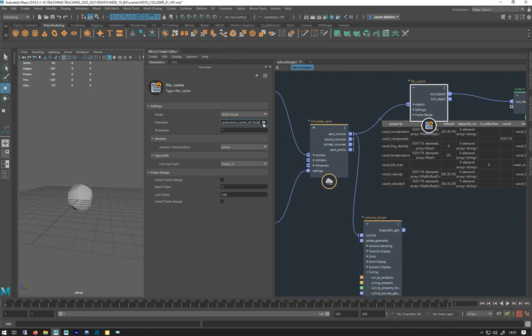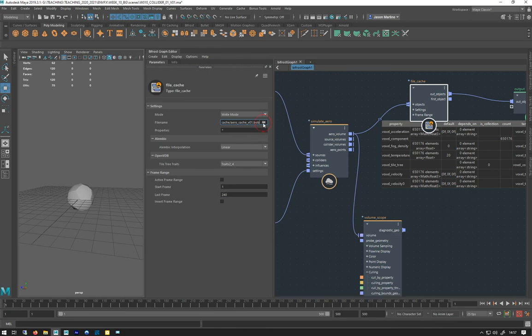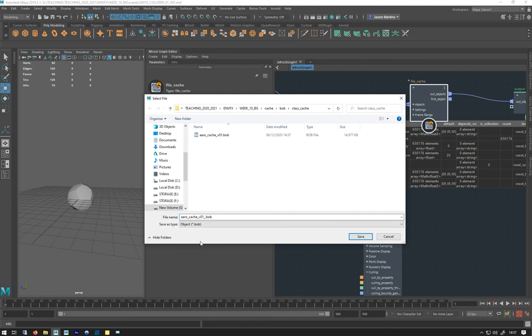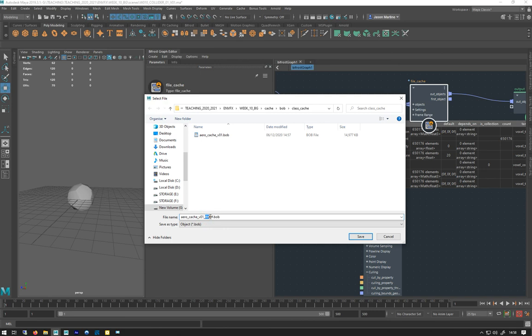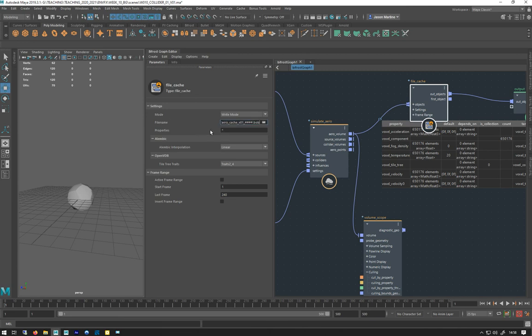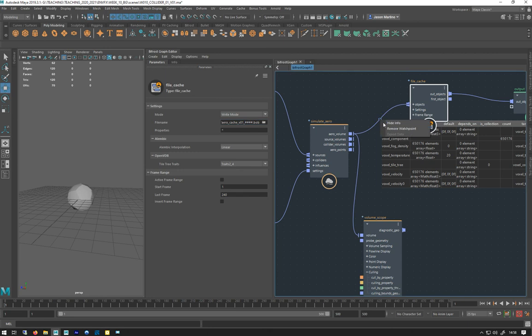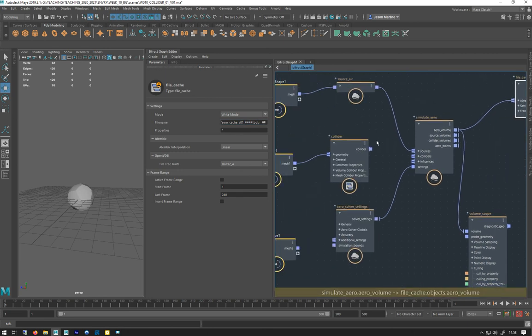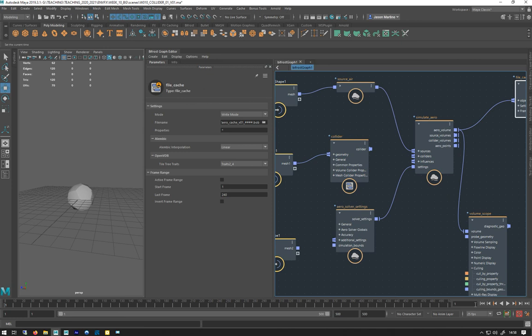You will have to make sure you put in some hashtags for your frame padding. You're basically telling Bifrost that this is going to be a sequence of numbers with a depth of four numbers, so 0001, 0002, like that. Otherwise it would just cache the same frame over the top of each other again and again.